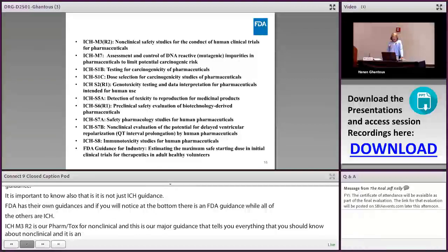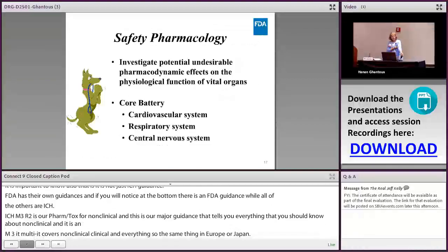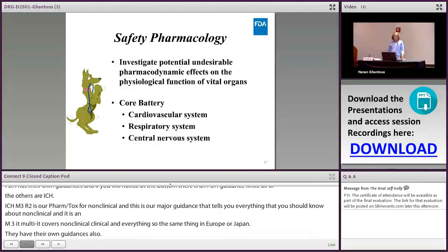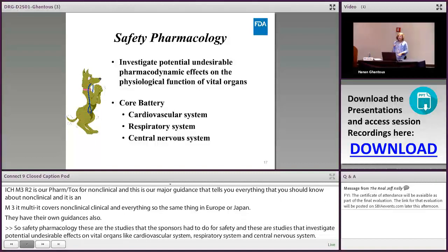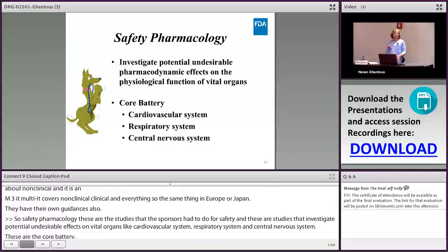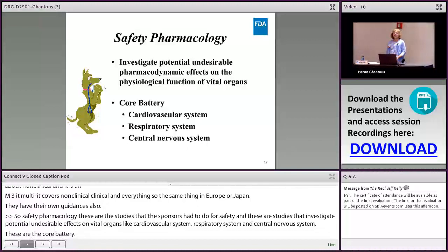Safety pharmacology studies investigate the potential undesirable effects of a drug on vital organs. The core battery covers the cardiovascular system, respiratory system, and central nervous system. Additional organs — such as the kidney or GI tract — must also be investigated if the sponsor knows the drug affects them.